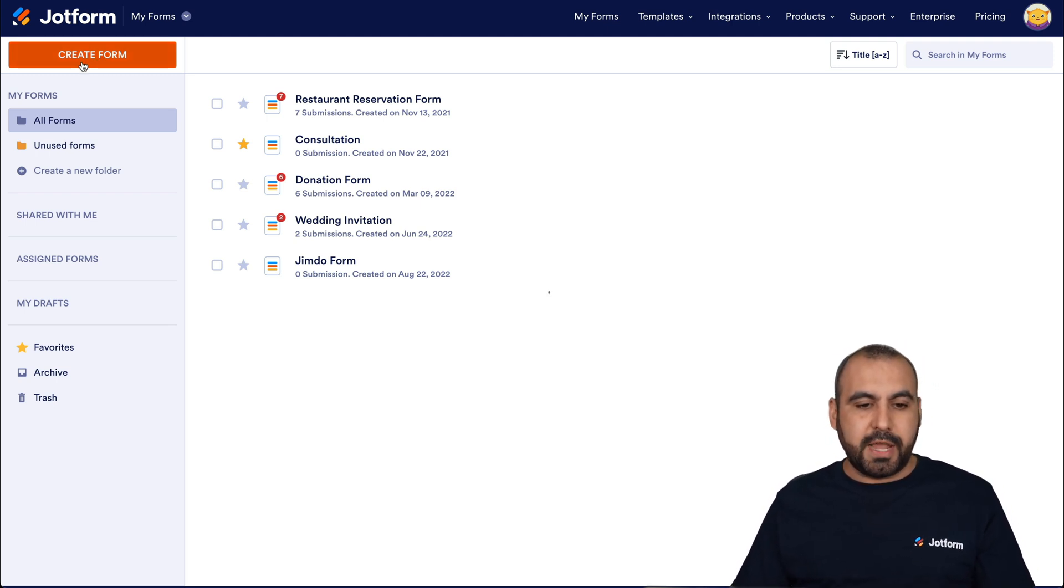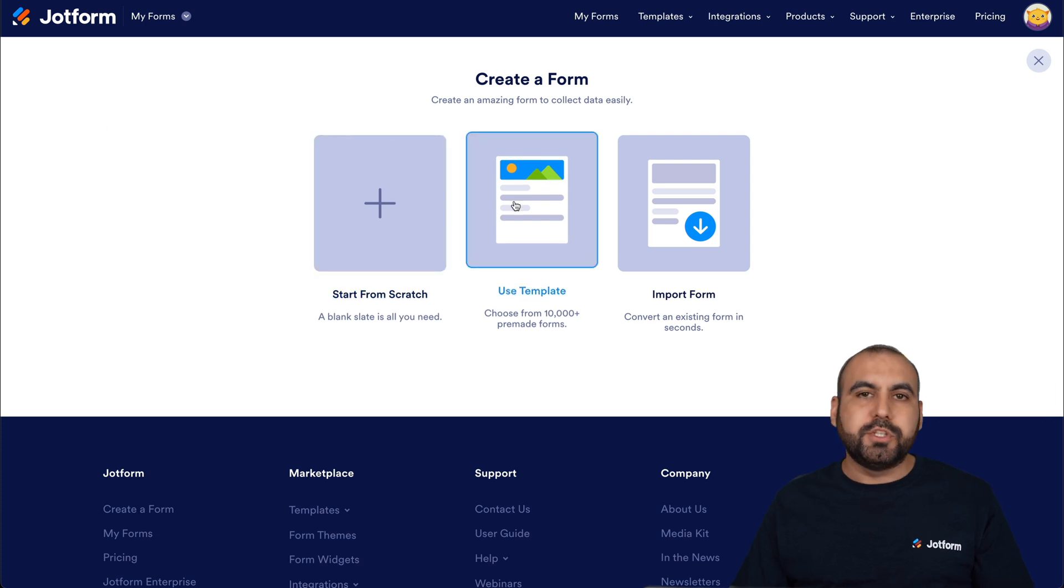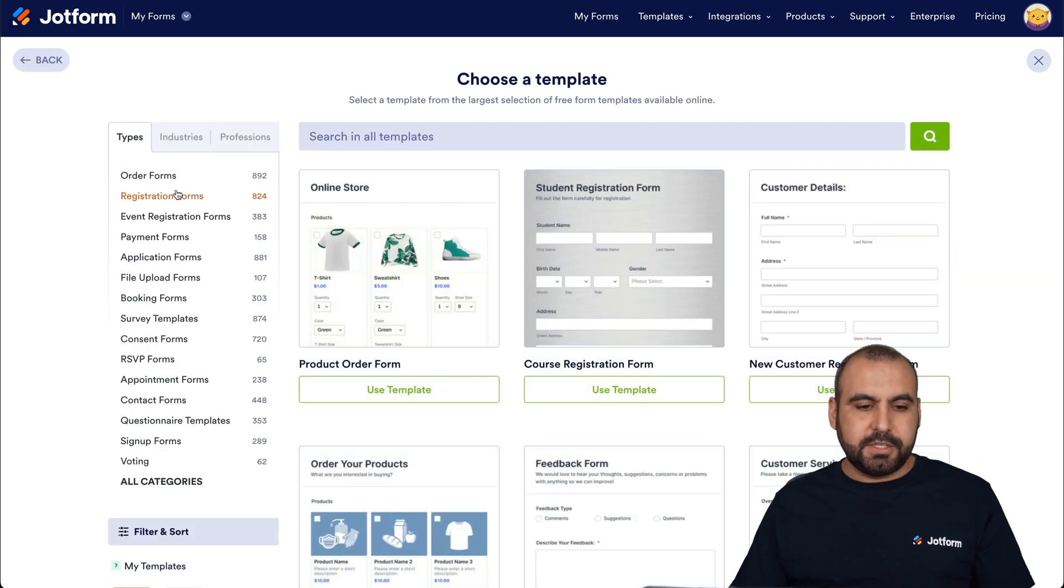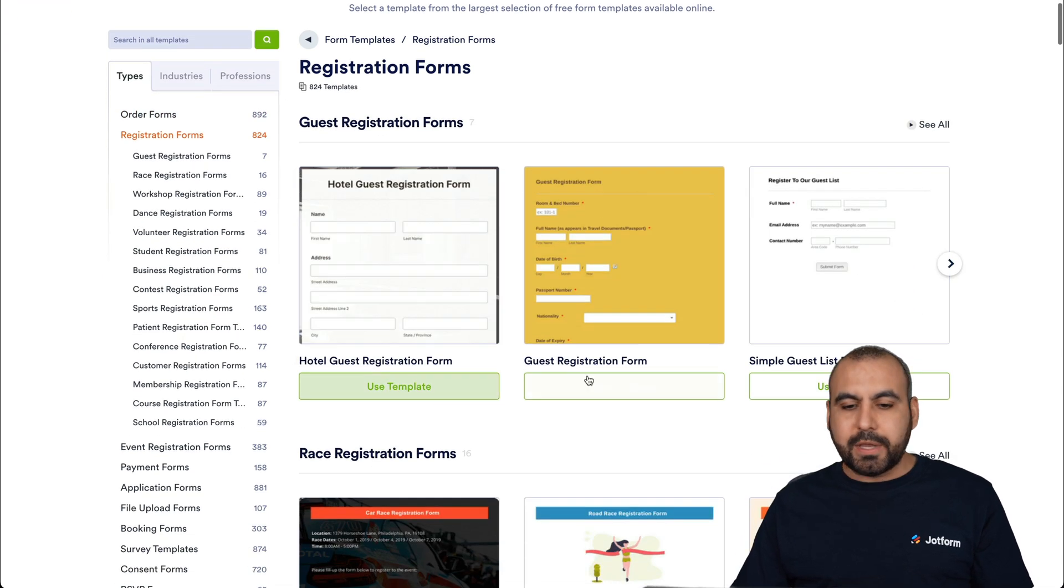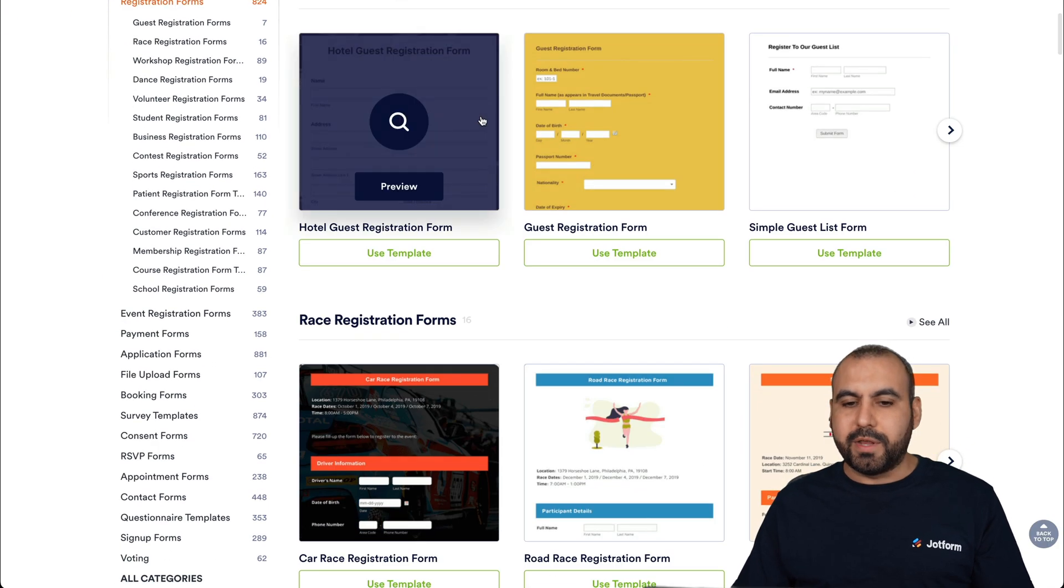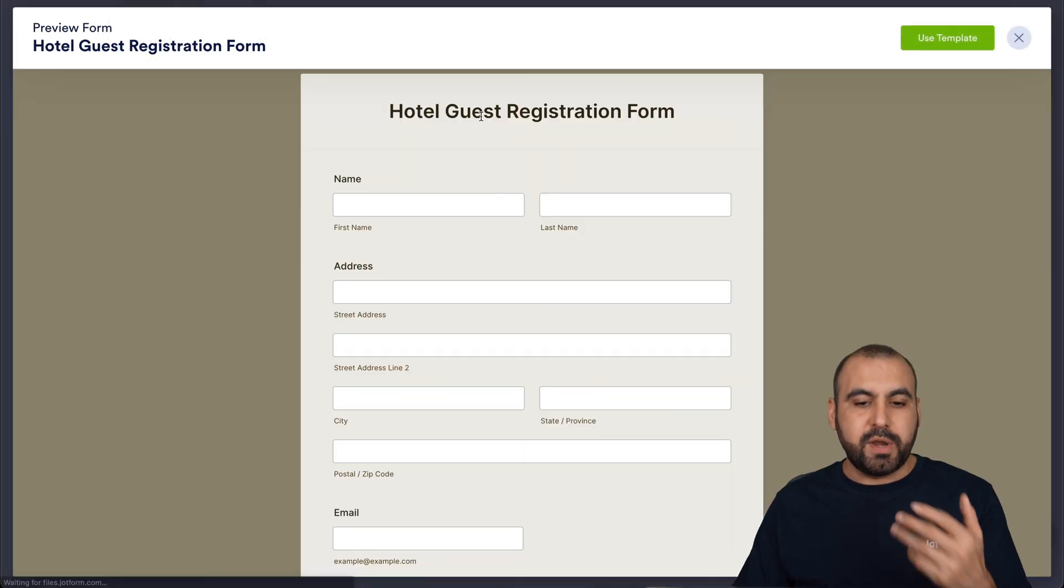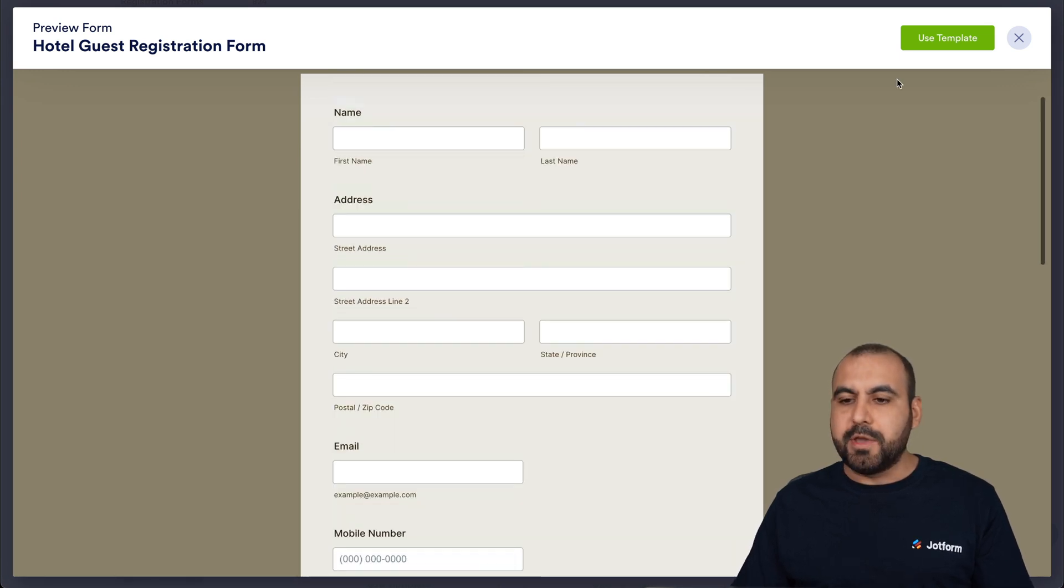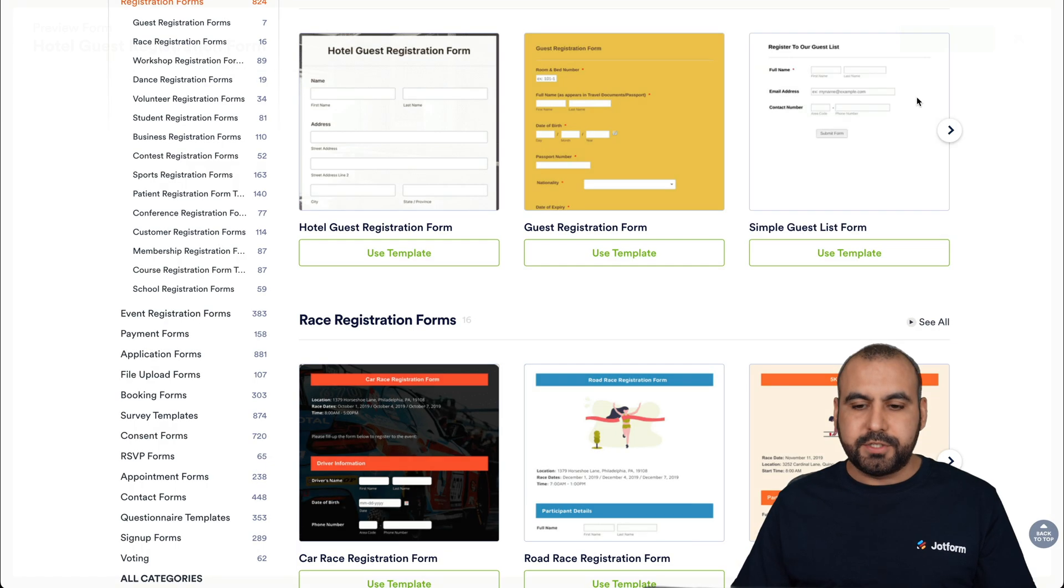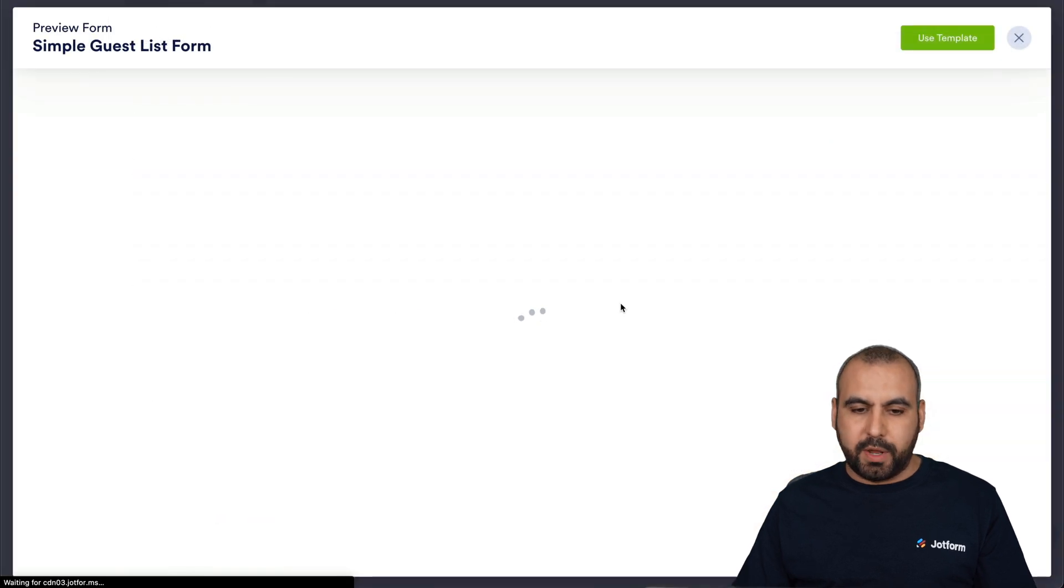Now, let's start with create a form. And in this case, we're going to use a template. Let's select the registration form category. And we can go ahead and view these, see which one we like. We can go ahead and preview them by selecting it. And we can use the template. If we don't like this one, we can go ahead and close this and select another one.